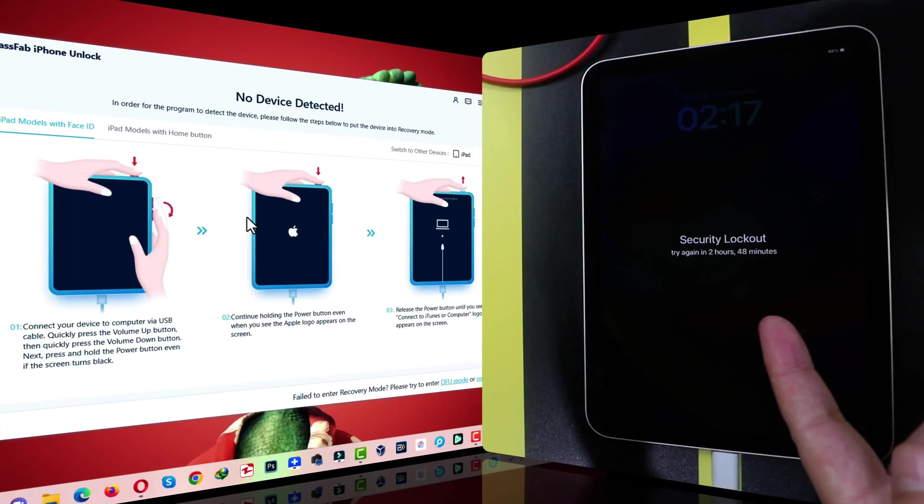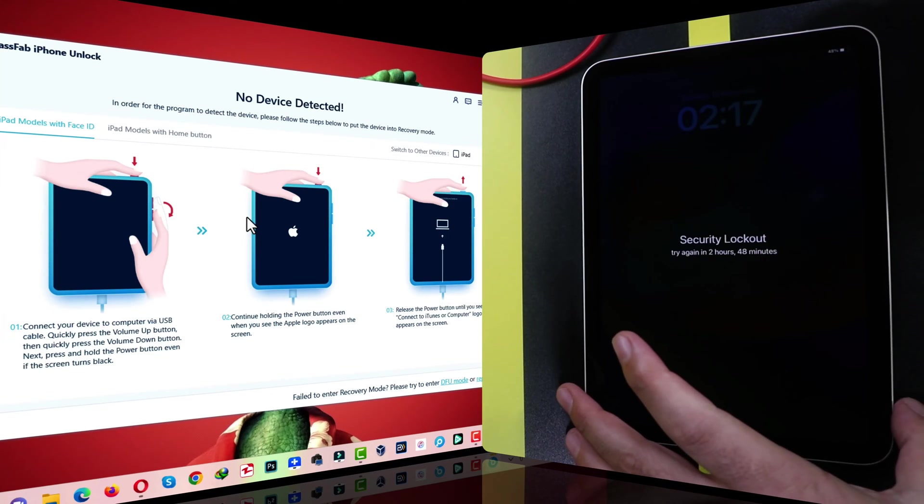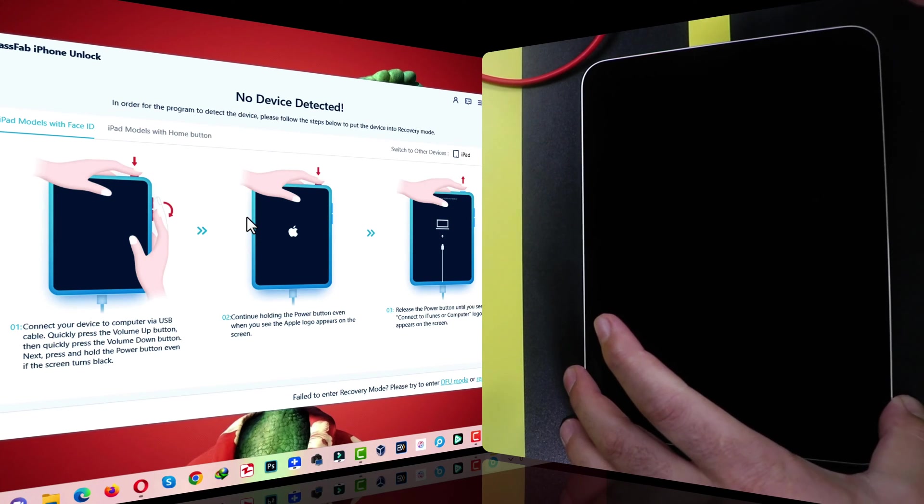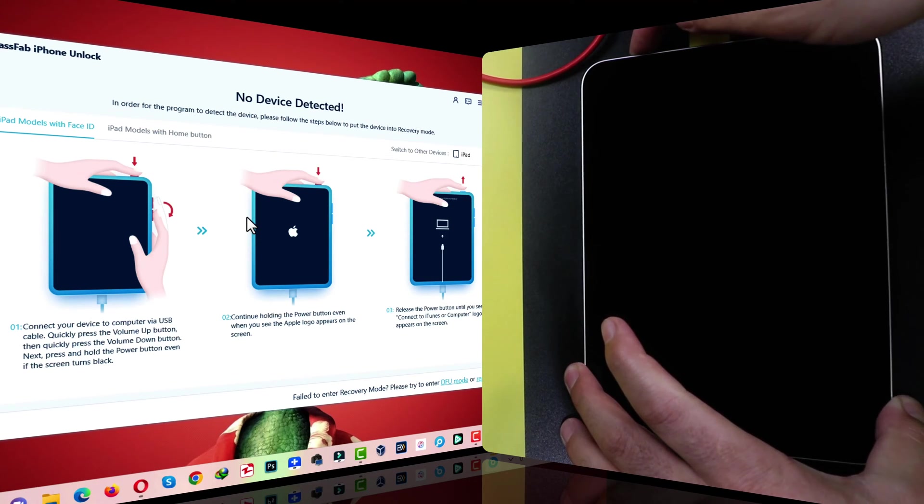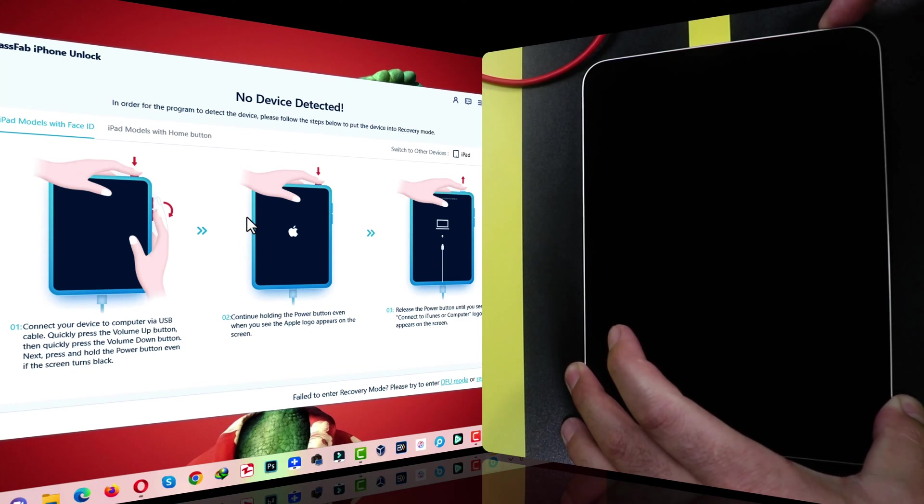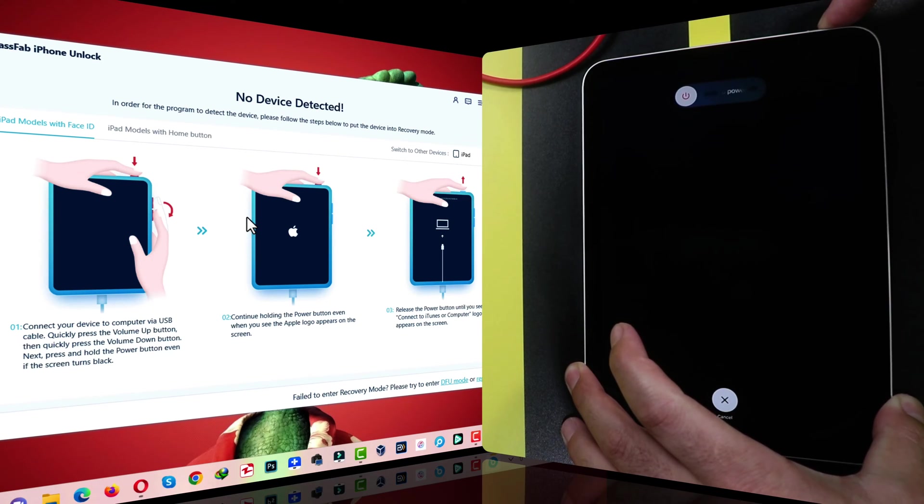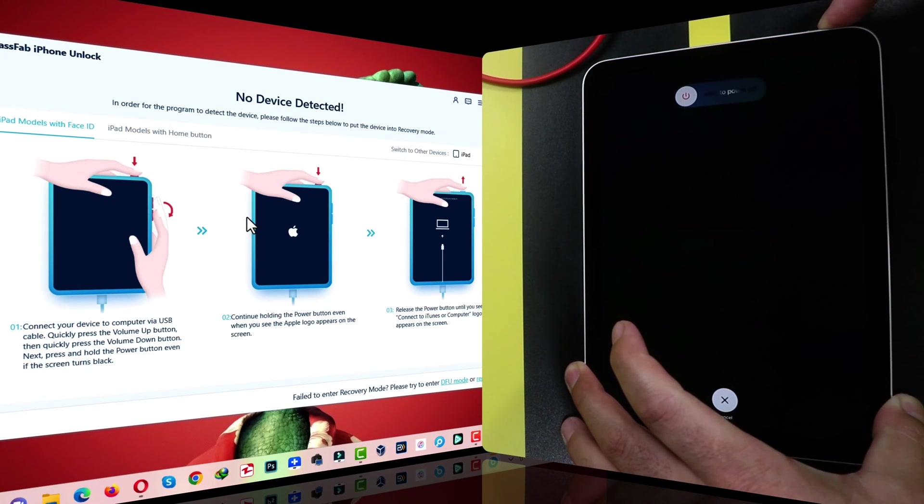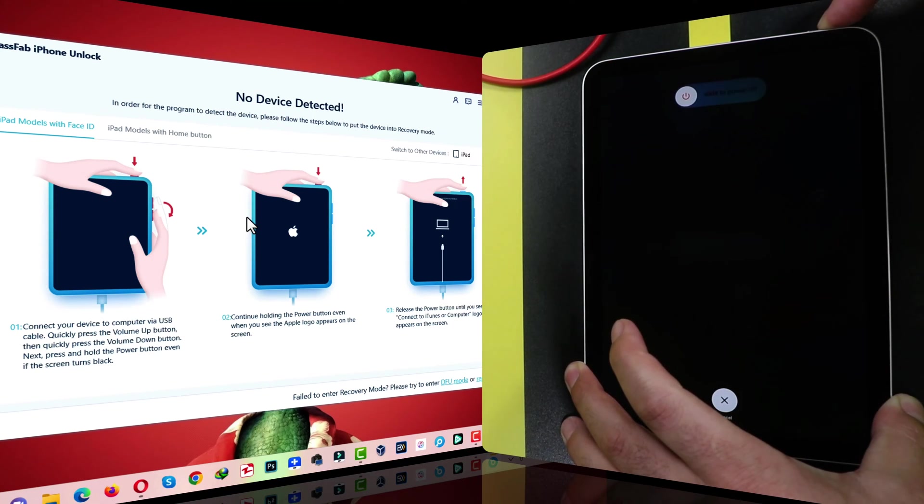Okay, now I'm going to put my iPad into recovery mode. So, I have to press volume up, volume down, and then keep pressing and holding the power button. In your case, it will be different.